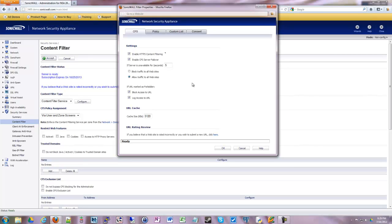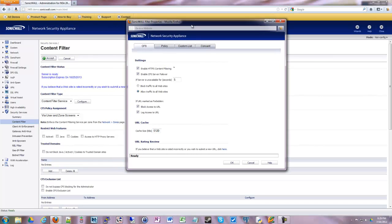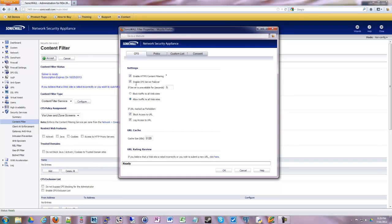And right here, now these are defaults usually but make sure that this is checked off. If URL is marked as forbidden, block access to URL. And then usually you want to log it as well so that you can go back and yell at whoever it was who was accessing the URL. So make sure these two are checked off.